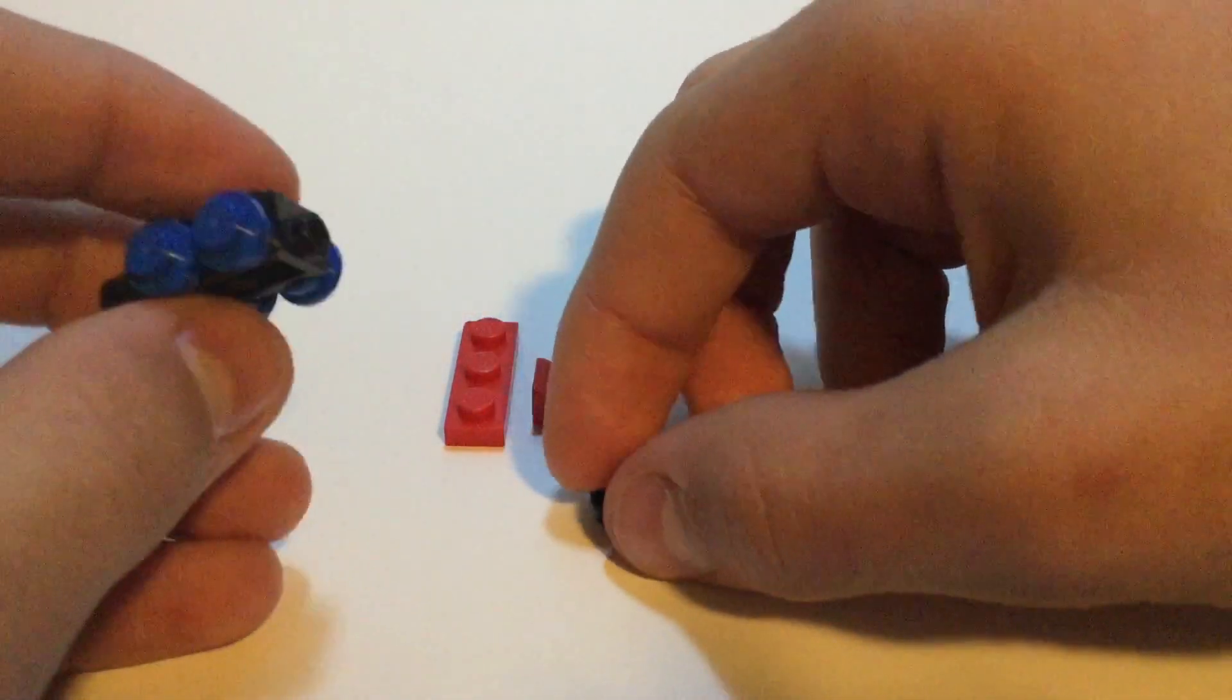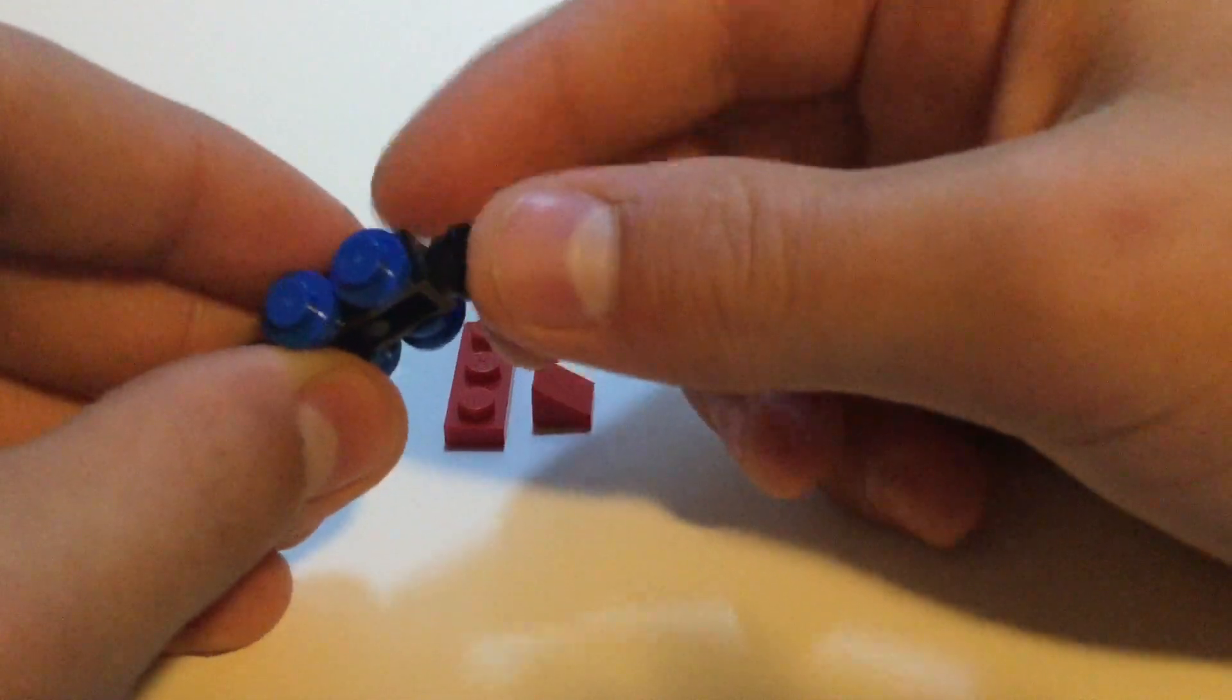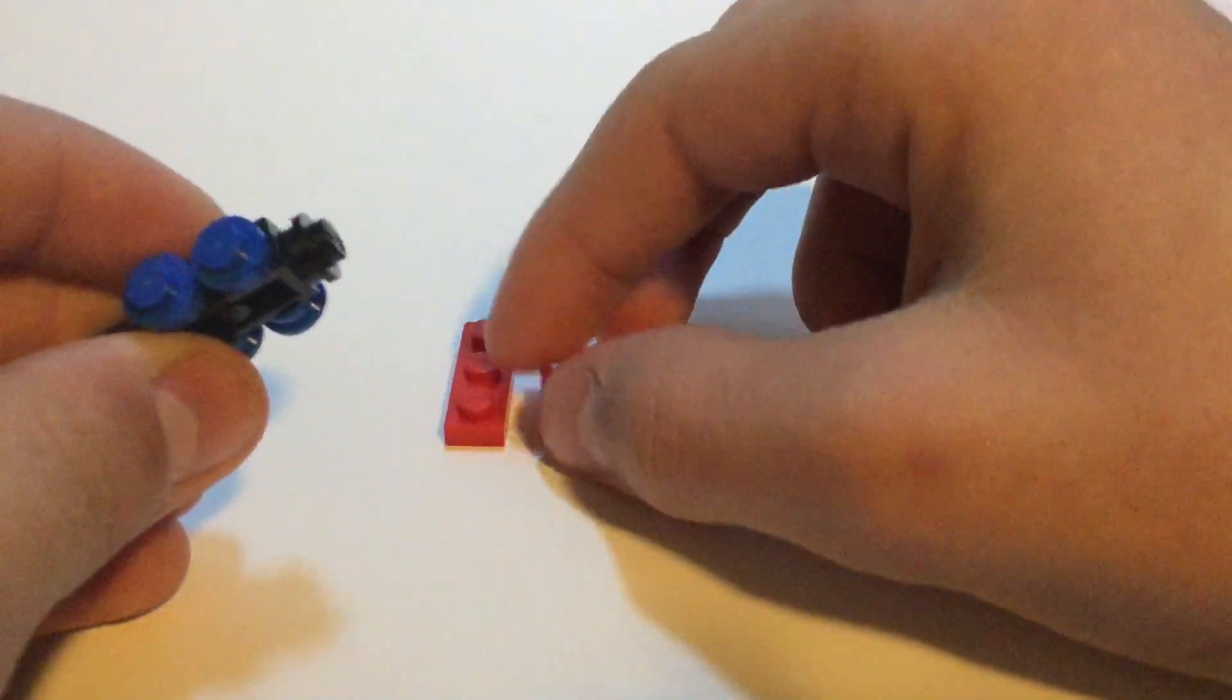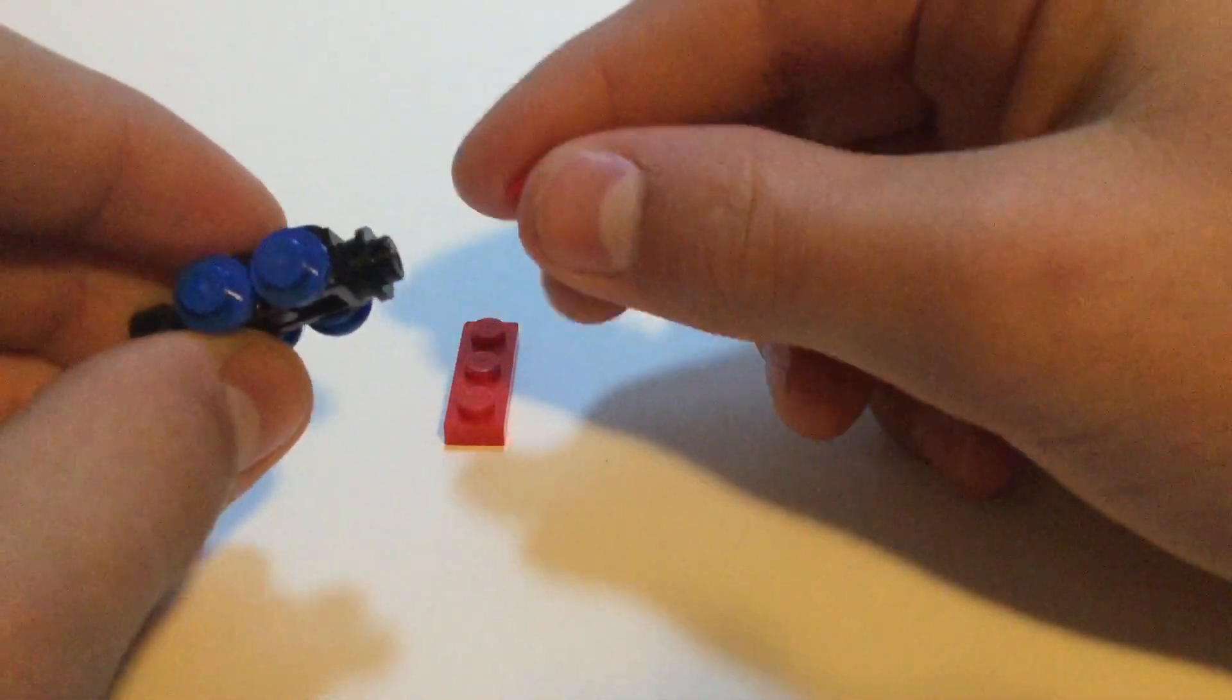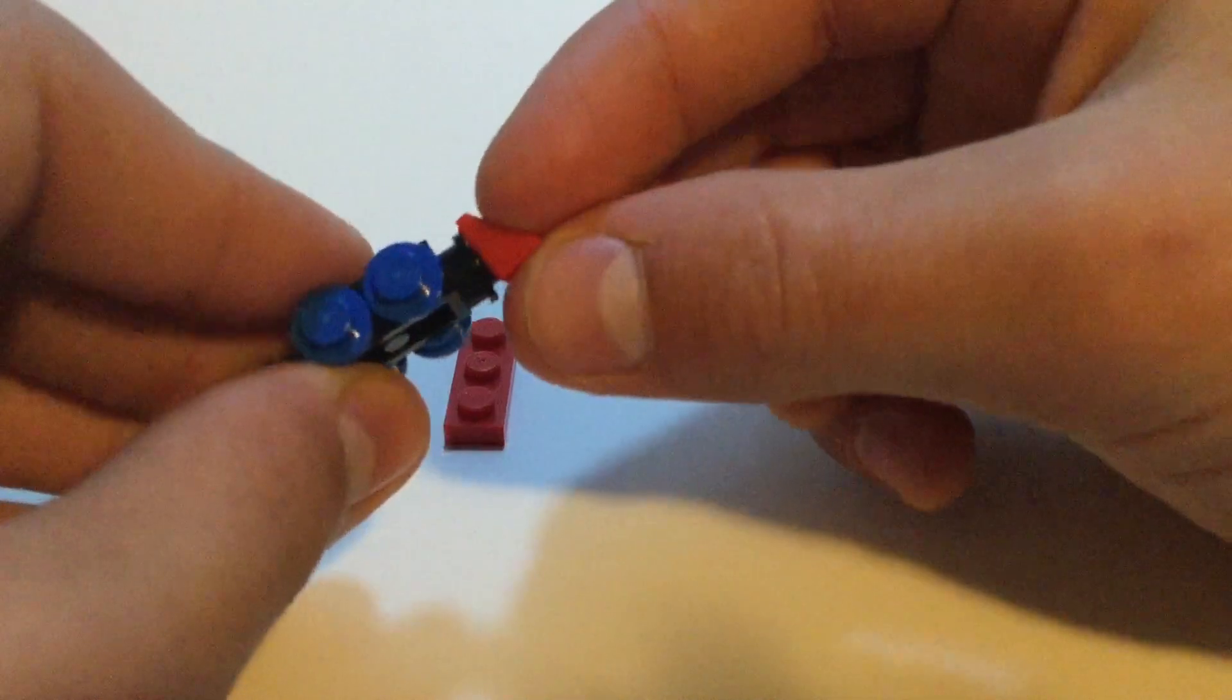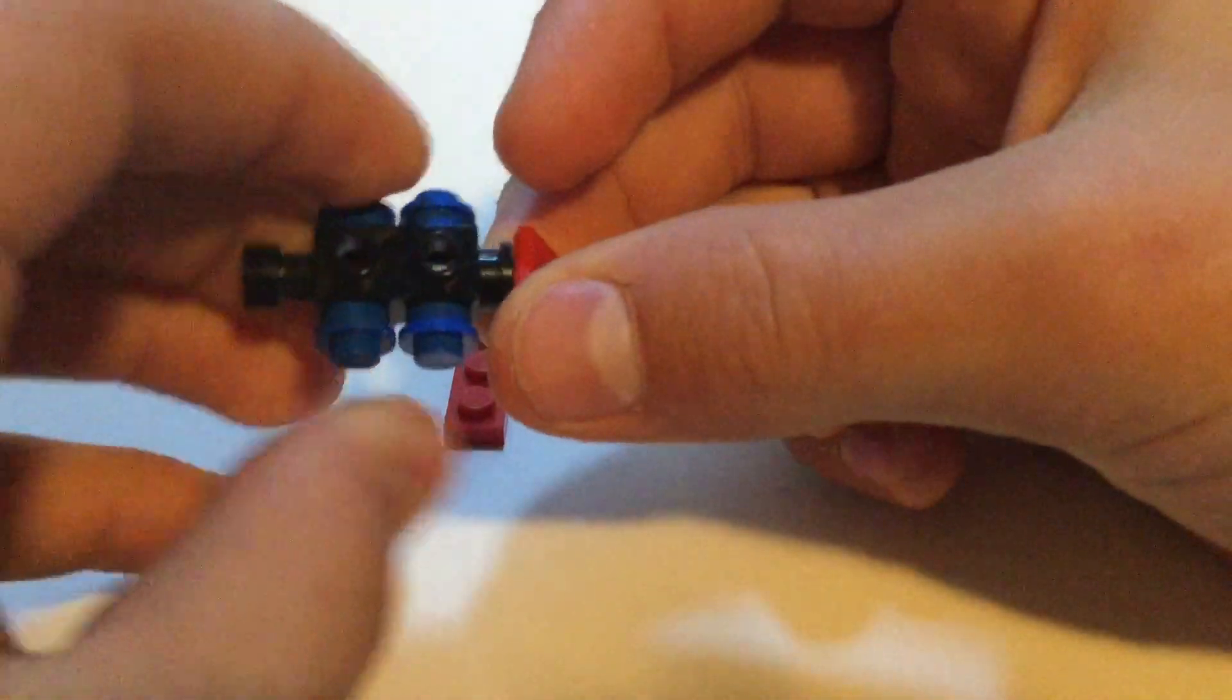Then on the front of this, or the back depending on what you want it to be, you just put a black 1x1 stud on, and then a red 1x1 cheese slope.